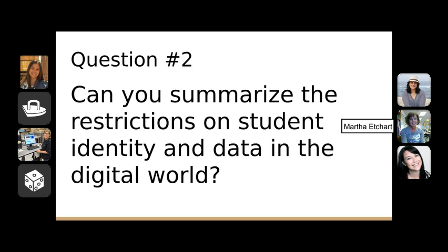I'd like to add to Ashley's question. I've been researching student identity and data in the digital world and found that companies say it's their responsibility to have privacy laws in place, but I'm finding it very difficult to find the exact wording saying they're compliant with the new California laws. Is there a specific place I should look for companies meeting those requirements, or somewhere on a website where it should state compliance, or who to contact?